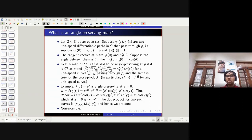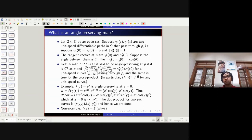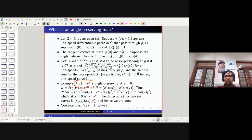Here is a non-example: F(z) = z̄. This is not an example of an angle-preserving map. Come up with two curves such that the angle between them changes under this map. It's not very hard to do. I hope the definition of an angle-preserving map is now clear, and from the previous slide, it's clear why we care about angle-preserving maps.